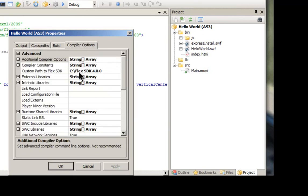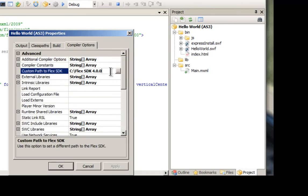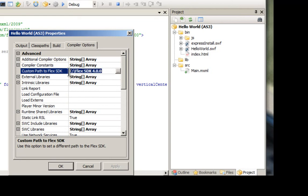But you also have your compiler options. And if you need a custom, you have to have the Flex SDK to do Flash develop. So wherever you unpack that, this has to tell it where it is.